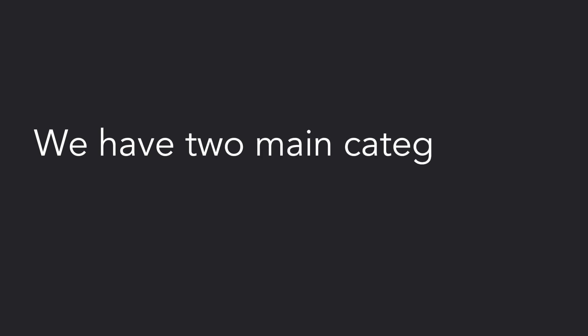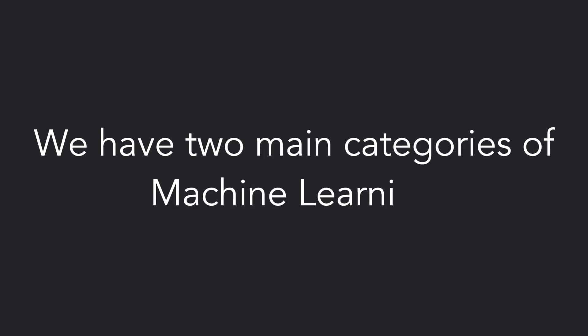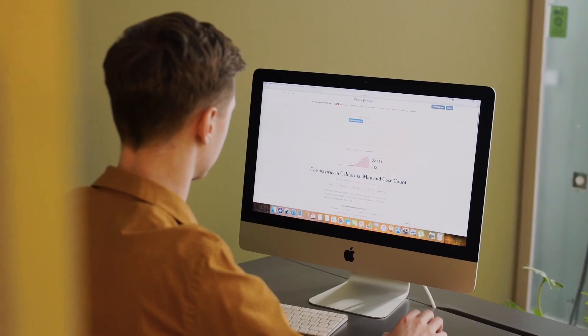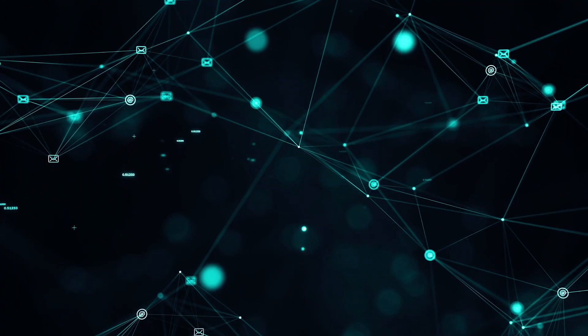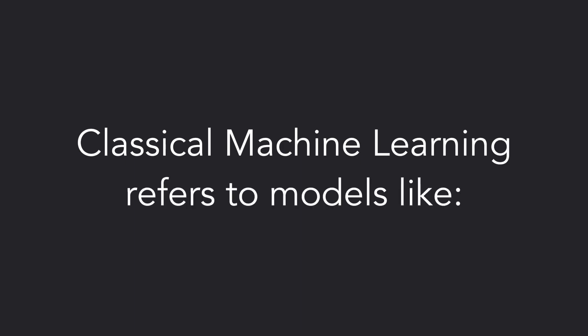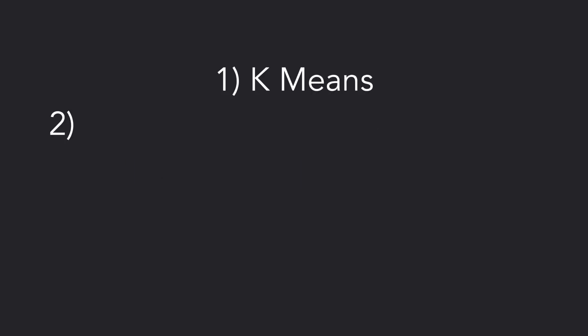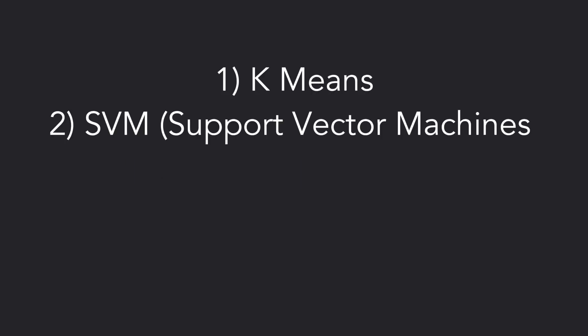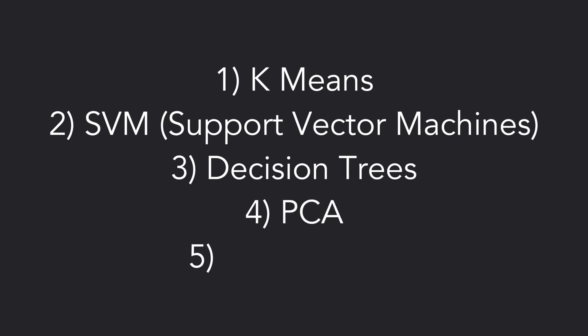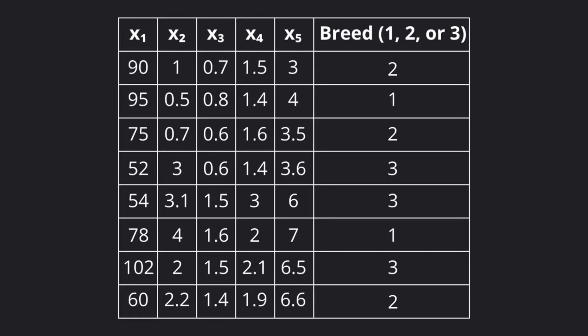We have two main categories of machine learning: Classical Machine Learning and Deep Learning. Classical Machine Learning refers to models like K-Means, SVM or Support Vector Machines, Decision Trees, PCA, and the Naive Bayes Algorithm.